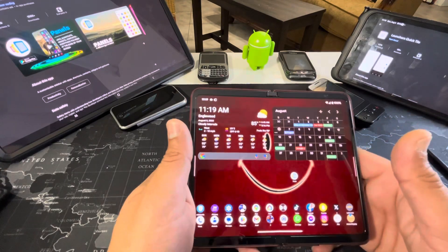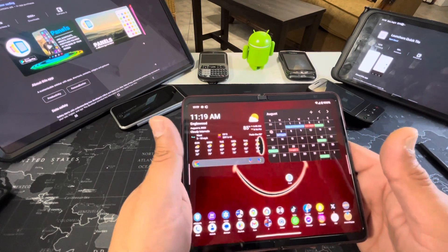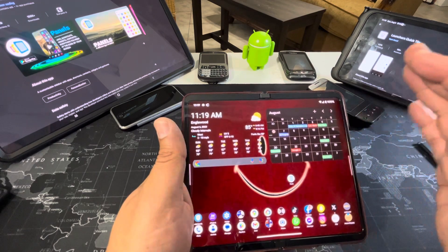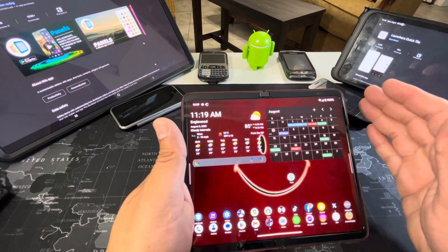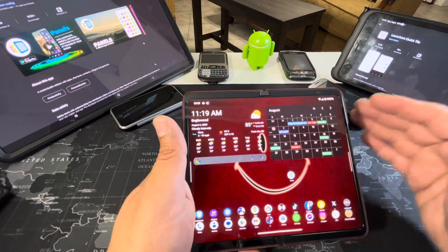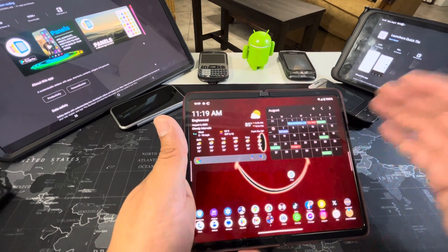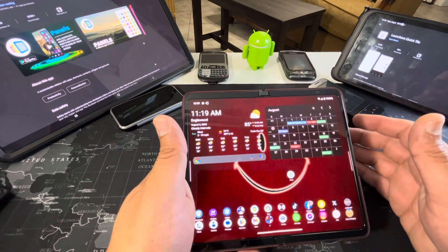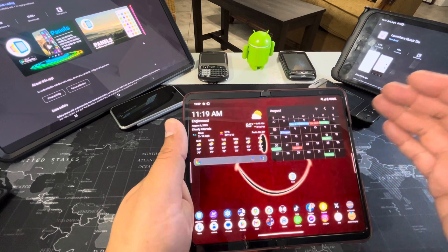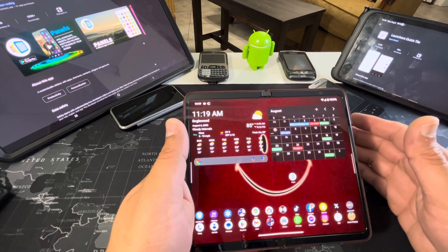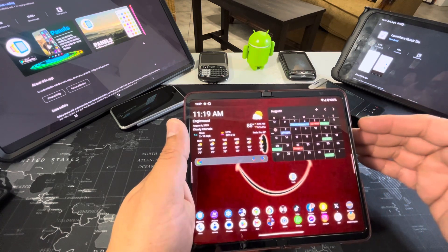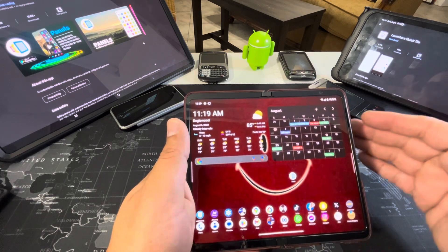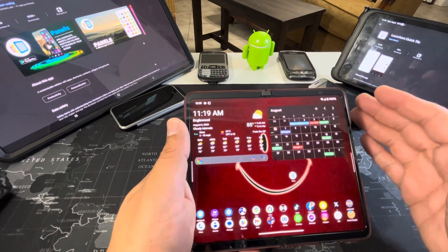Hello guys, I wanted to make a quick video about this app that I found — I love this app. I'm a Samsung user, and one of the things I miss in Samsung's software is the edge panels. That's a Samsung exclusive, but there's a workaround in the Play Store that I'm going to show you guys. It works pretty good.